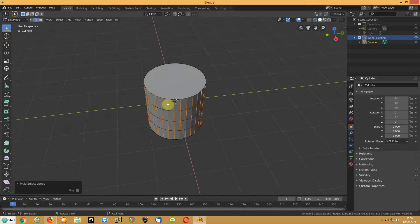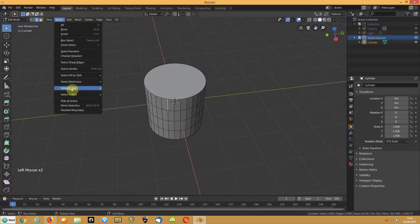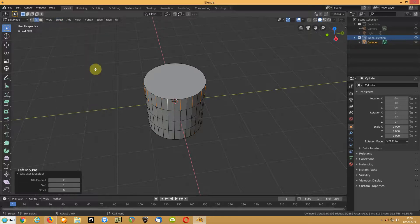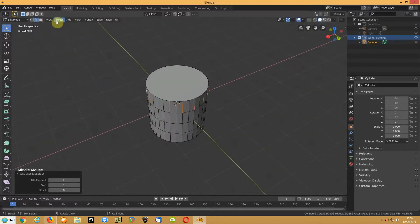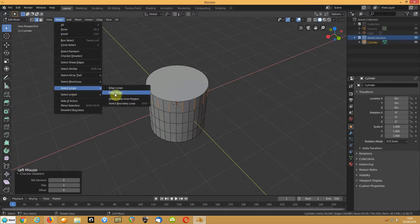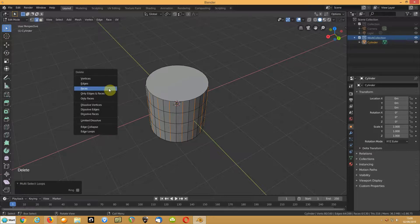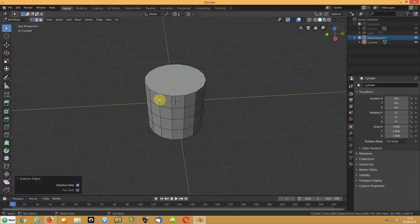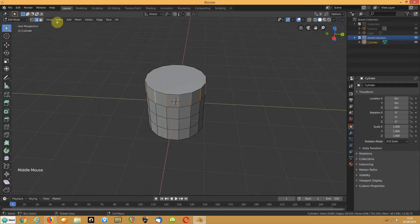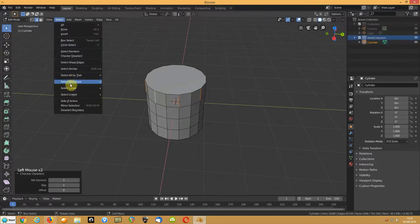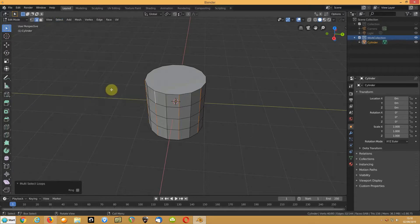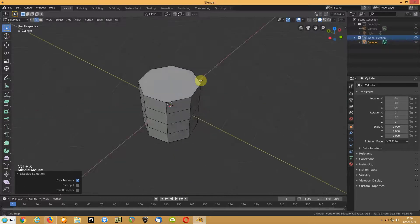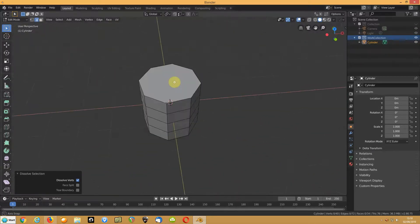If you want fewer segments, select an edge ring using Ctrl+Alt+click, then use Checker Deselect to deselect every other one. Then go to Select Edge Loops, press Delete, and choose Dissolve Edges — same as Ctrl+X. That reduces the number of edges. You can repeat this process to get down to, say, eight sides for the cylinder.